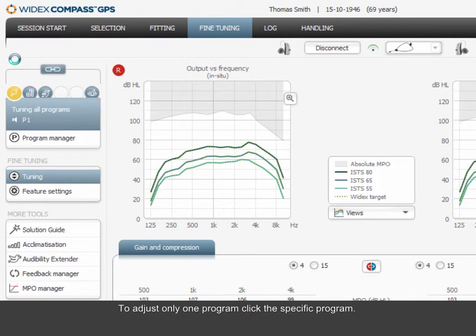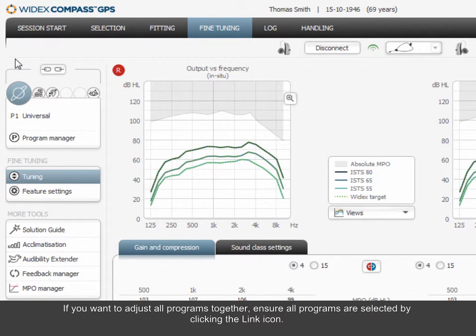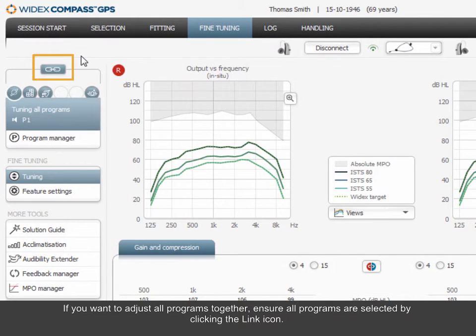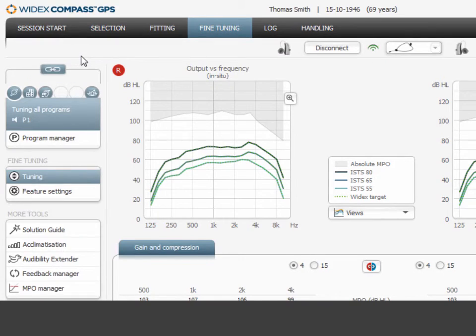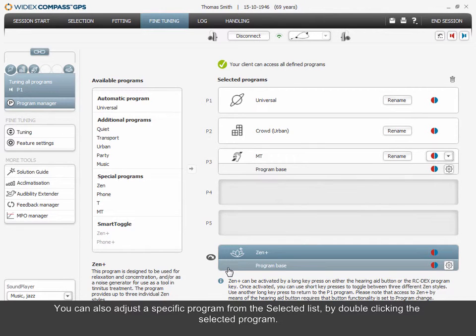If you want to adjust all programs together, ensure all programs are selected by clicking the link icon. You can also adjust a specific program from the selected list by double-clicking the selected program.